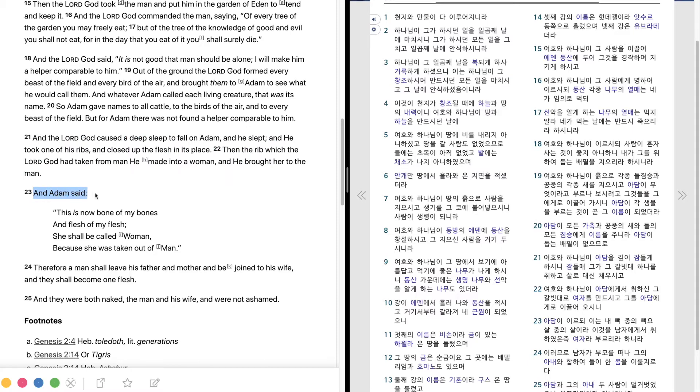And Adam said, This is now bone of my bones and flesh of my flesh. She shall be called woman because she was taken out of man.